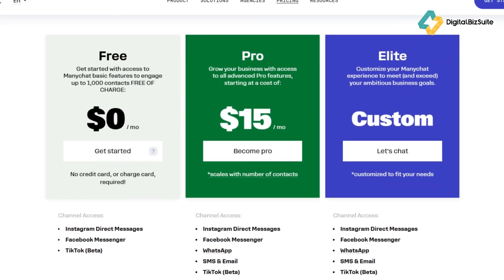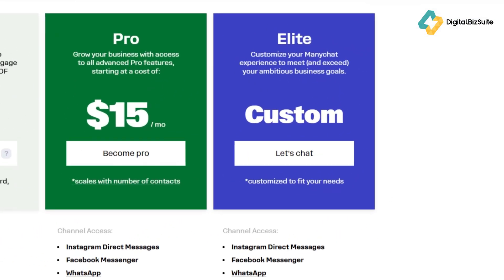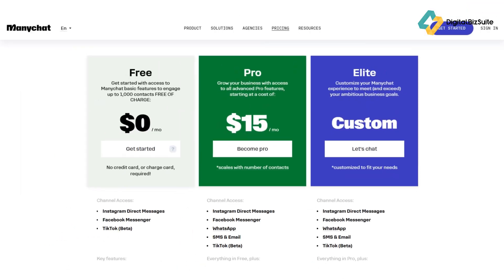The Pro plan unlocks unlimited contacts, advanced features like unlimited growth tools and sequences, SMS and email support, and removes ManyChat branding. It's important to note that the Pro price scales based on your number of contacts, and there may be extra charges for high-volume SMS and WhatsApp messages — so keep an eye on your usage as you grow. For large businesses, there's a custom Elite plan.